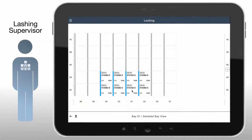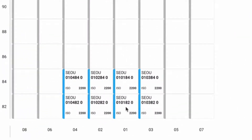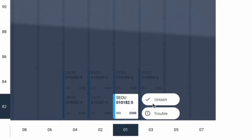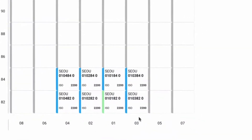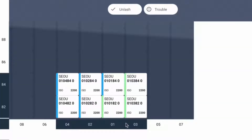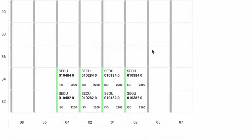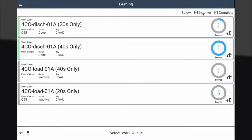In this example, the supervisor opens a bay that has to be unlashed. The appropriate container is tapped and marked as unlashed or as being in trouble. For a more speedy entry, these selections can also be made by row, tier, or entire bay. Once finished, the supervisor can move on to the next item in the work queue or filter the list to check all completed items.